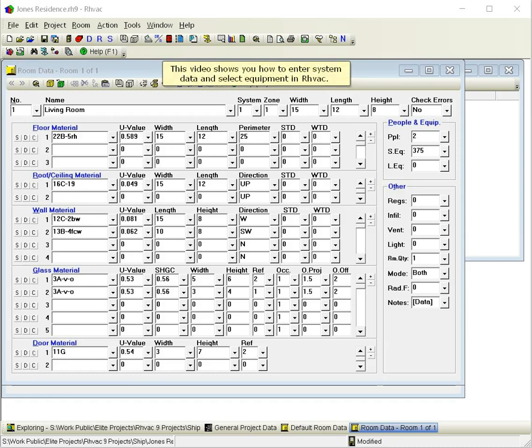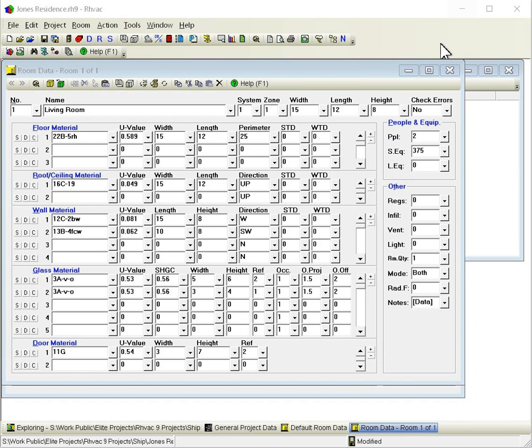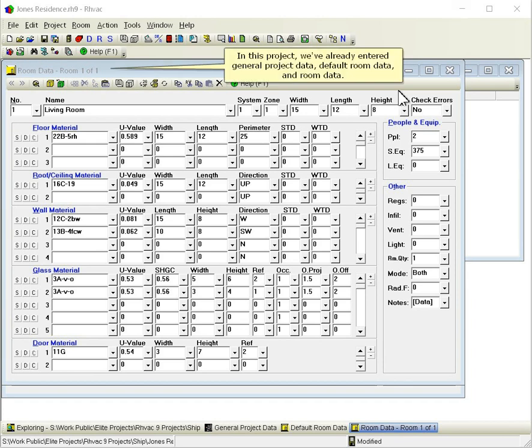This video shows you how to enter system data and select equipment in RHVAC. In this project, we've already entered general project data, default room data, and room data.